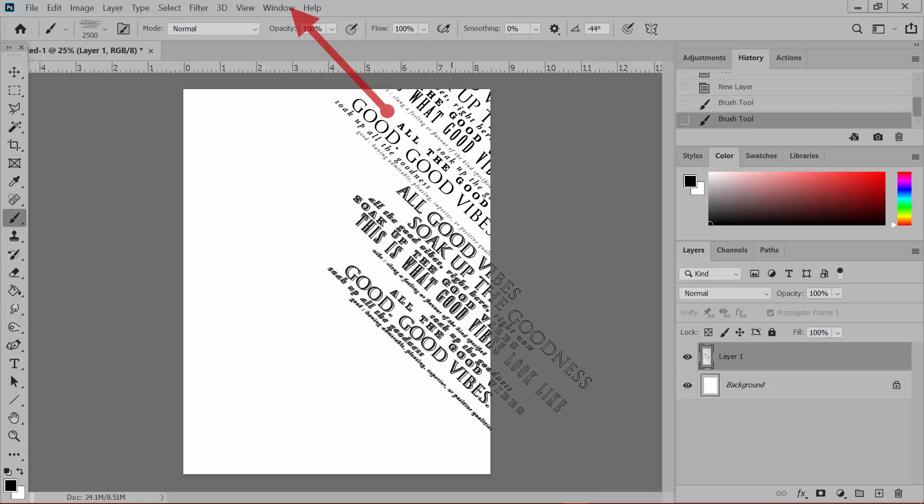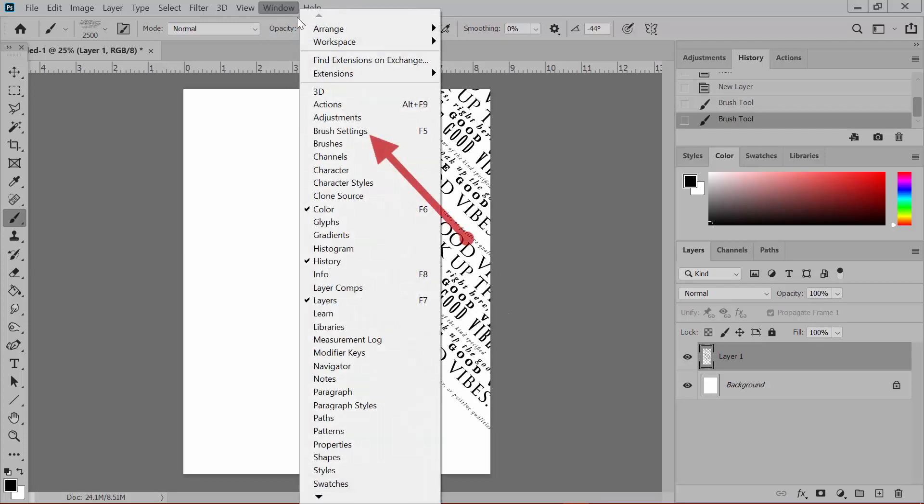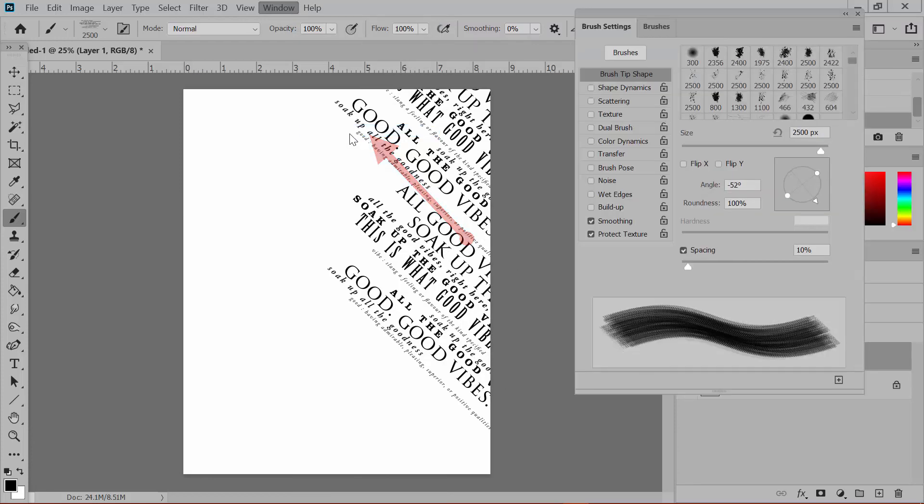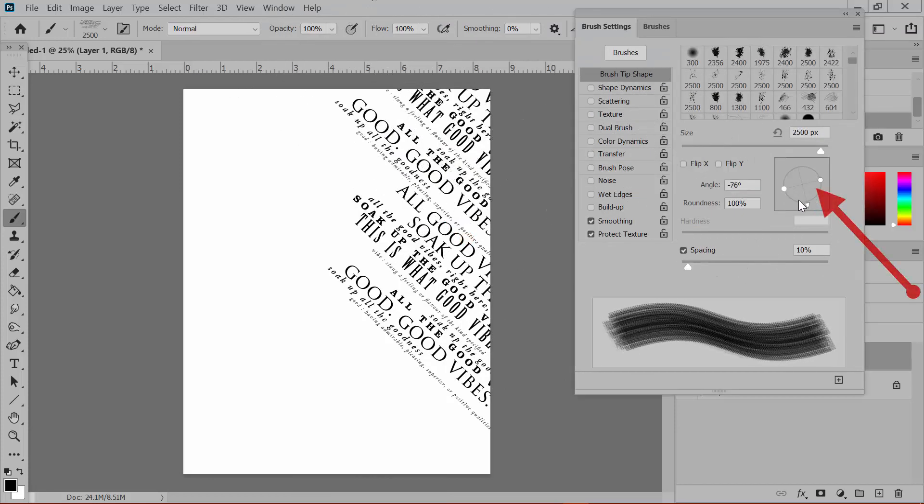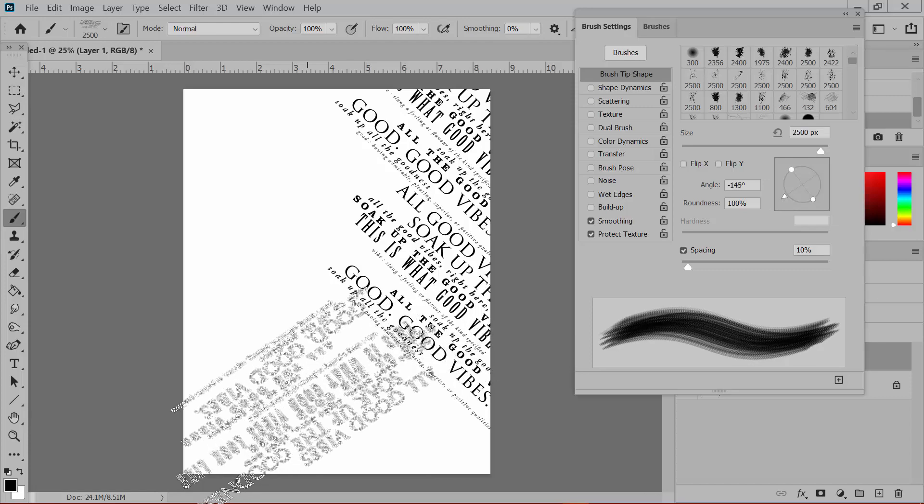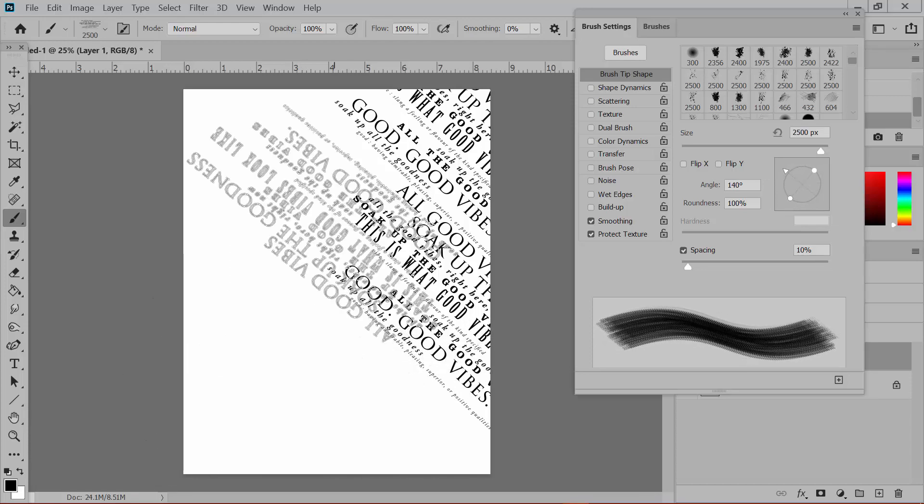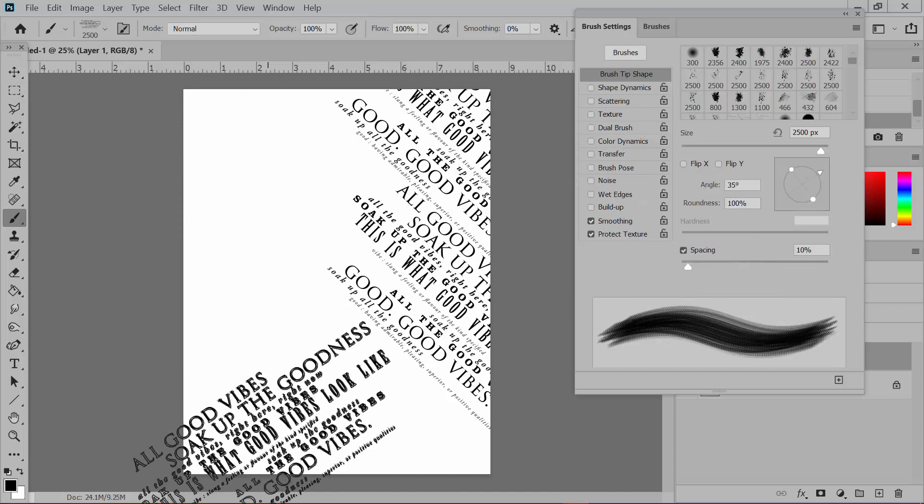You can also find this under Window, Brush Settings. You can see here that you can change the angle using the same little compass that we found in the brush picker window. Just turning the dial changes the angle of the brush.